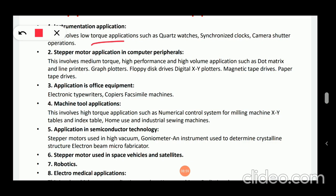Next, stepper motor application in computer peripherals. This involves medium torque, high performance, and high volume applications such as dot matrix and line printers, graph plotters, floppy disk drives, digital XY plotters, magnetic tape drives, paper tape drives, etc.